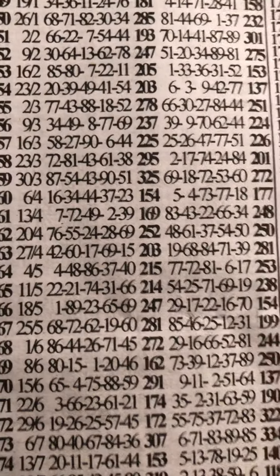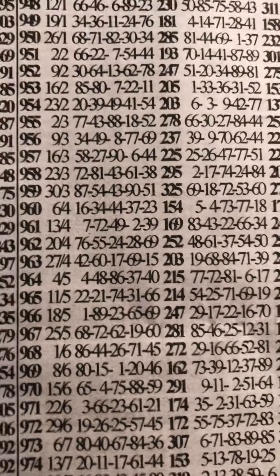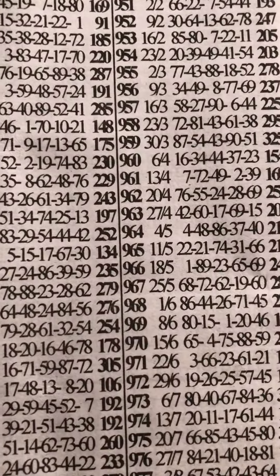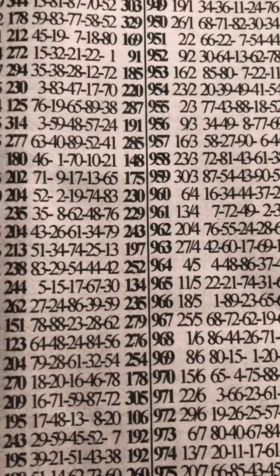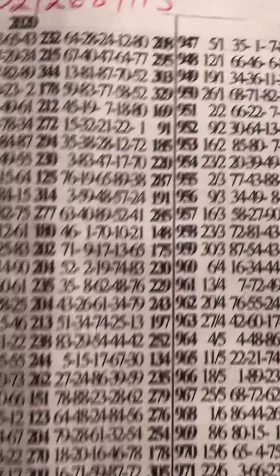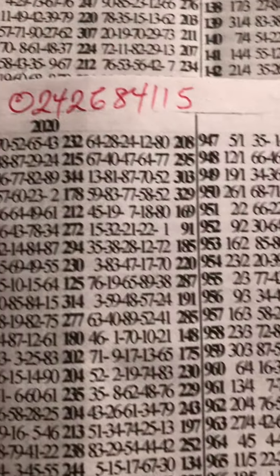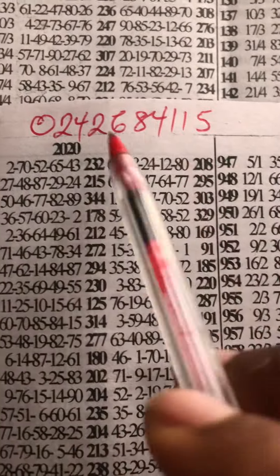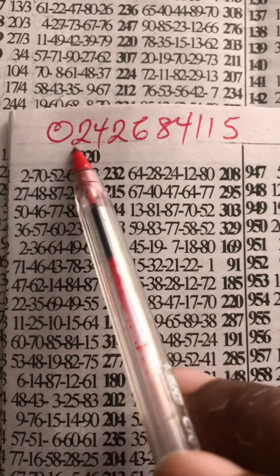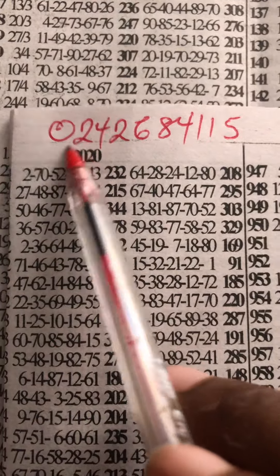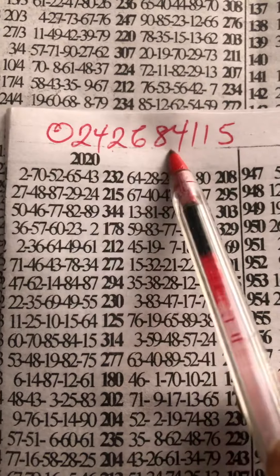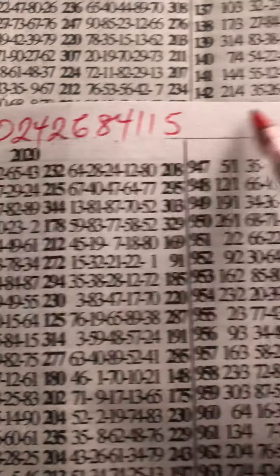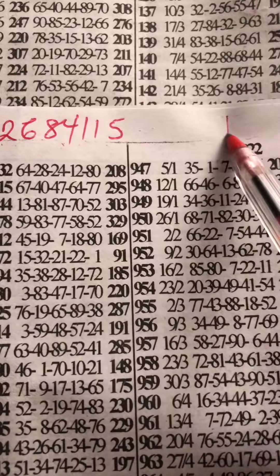Another day, blessings. Let me give you an addition plan for today to confirm something for you. But before I go on, this is the line to join the group, which is 0242684115. Today is 1st February.